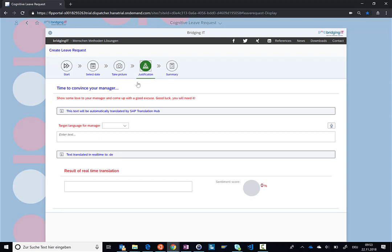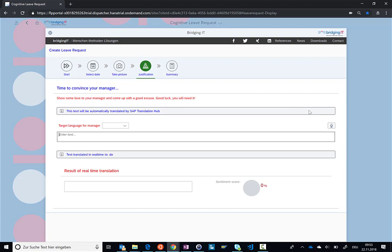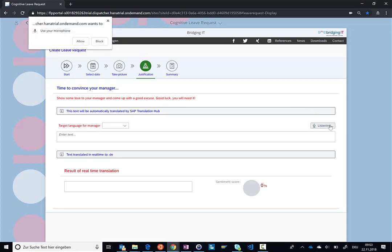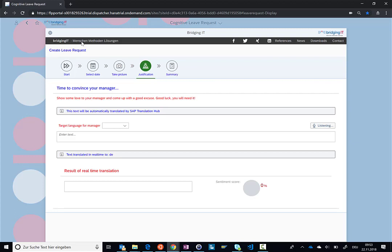Now, instead of typing the justification, I can also use the voice recognition from Azure to write down the justification. I really need to get some time off. Now, we are again using the Bing voice services and we get, I really need to get some time off. Perfect.